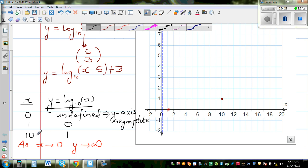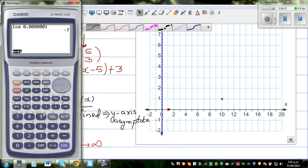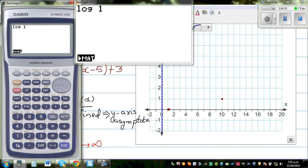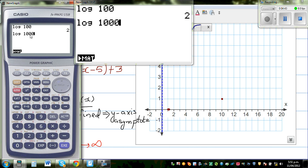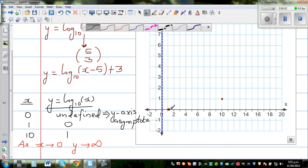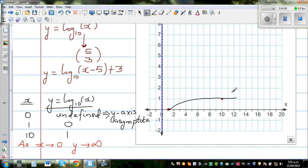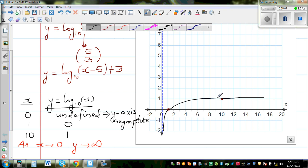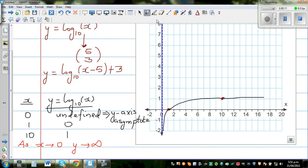The next neat point is when x is 100, log of 100 is 2. Log of 1000 is 3, because 100 is 10 squared and 1000 is 10 cubed. A log graph models growth which is very slow. So the graph goes somewhat like this — it is asymptoting towards negative infinity near the y-axis and rises slowly. This is your graph of y equals log base 10 of x.